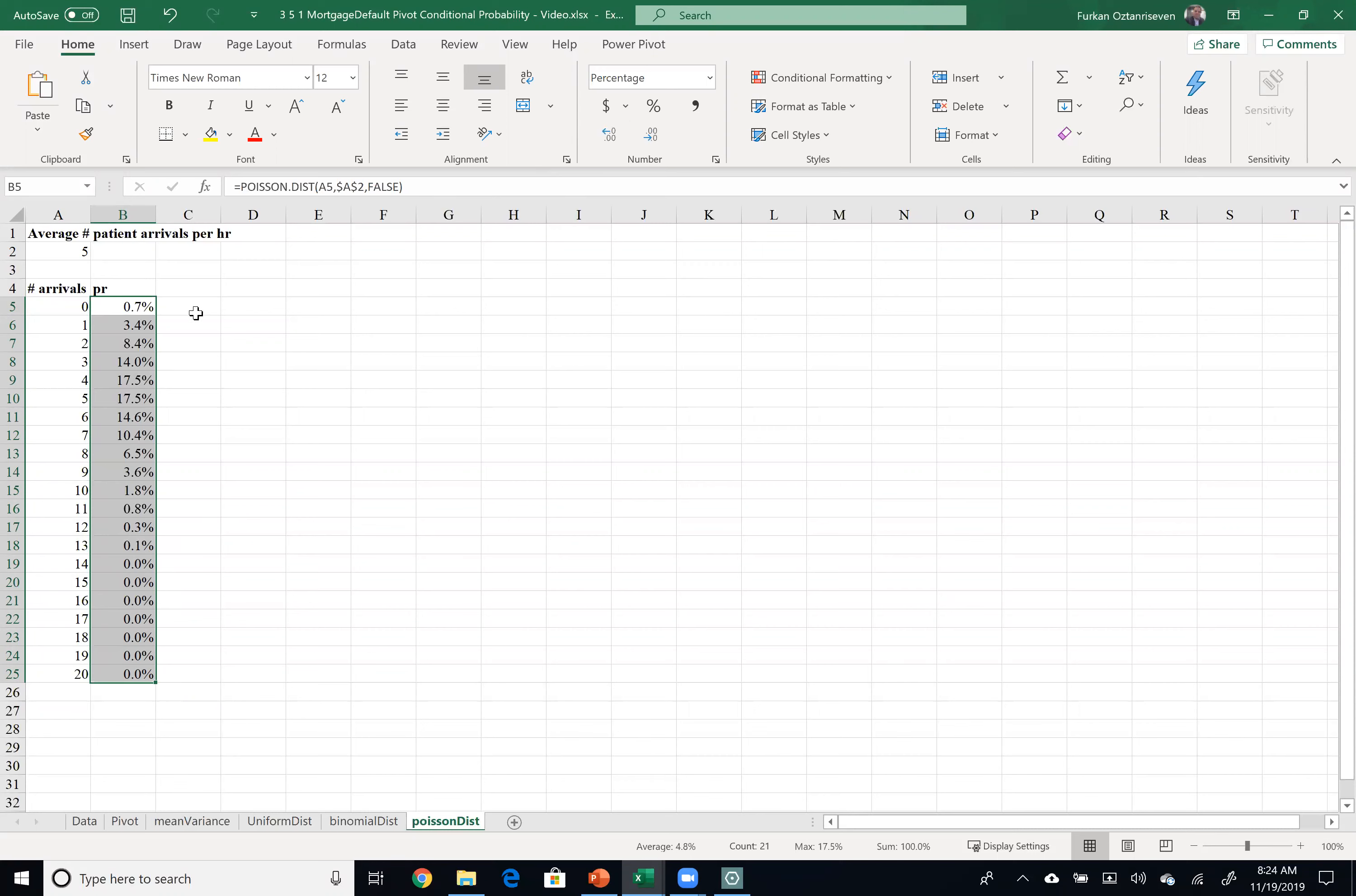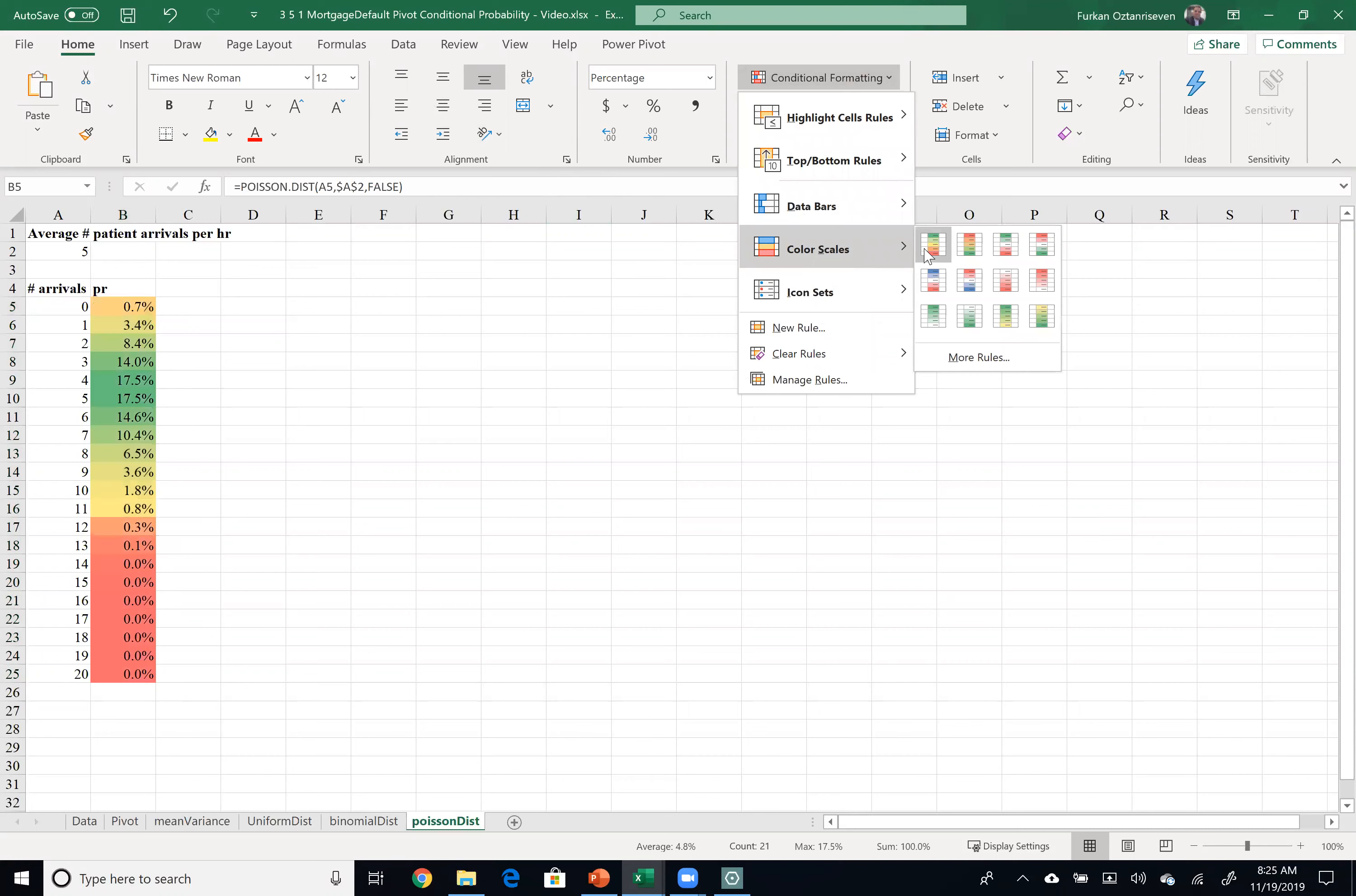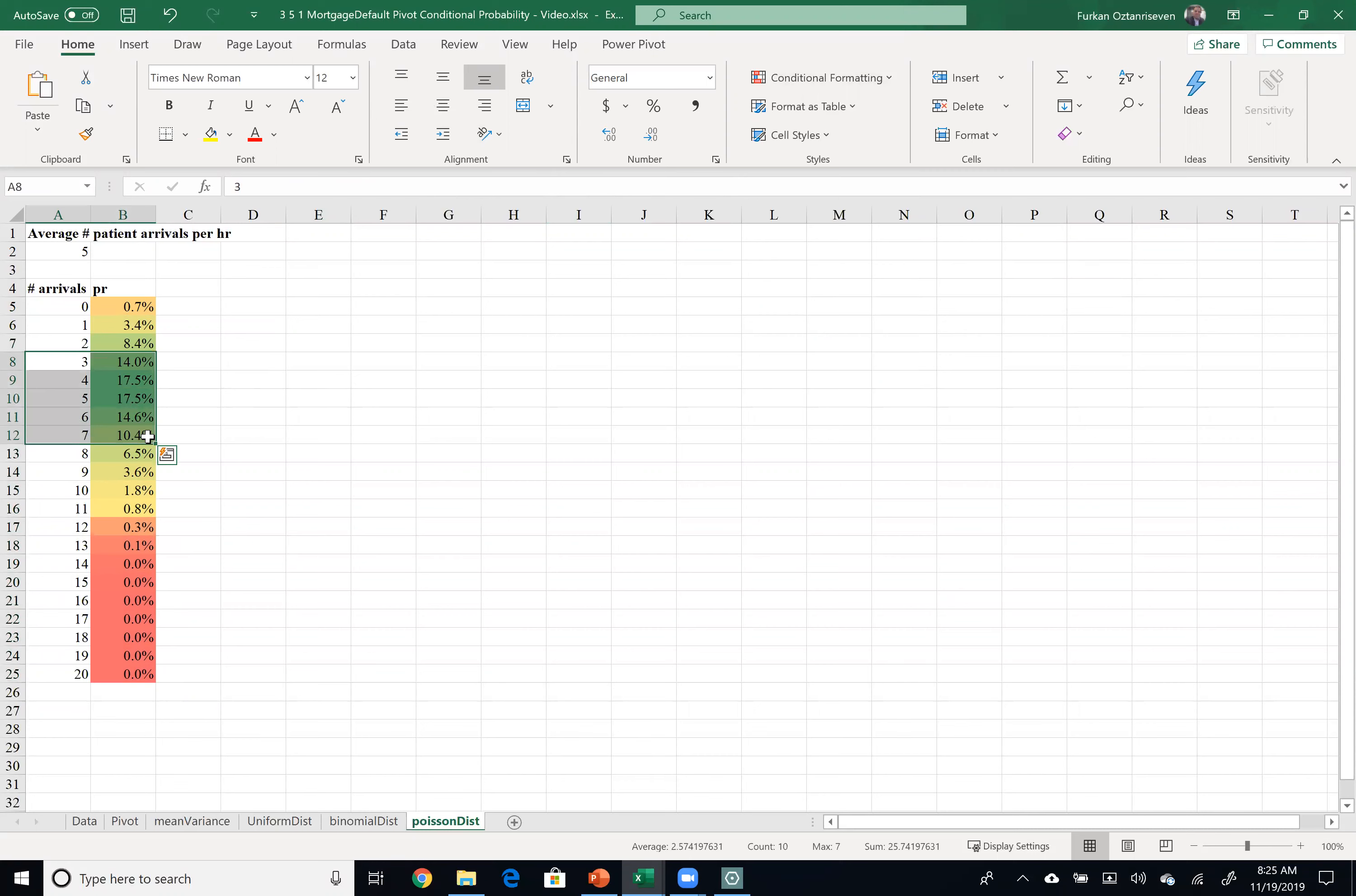So what I would like to do is color code these with conditional formatting color scales and I would like to show the green numbers as the highest. As you see here most likely I will have three four five six seven arrivals however there is a chance of other situations too.